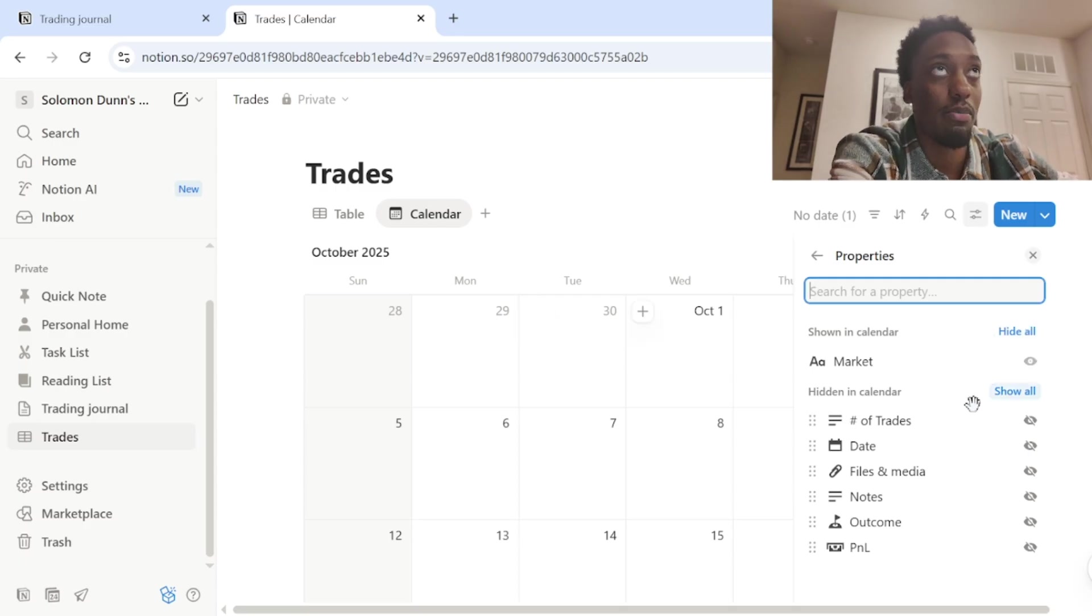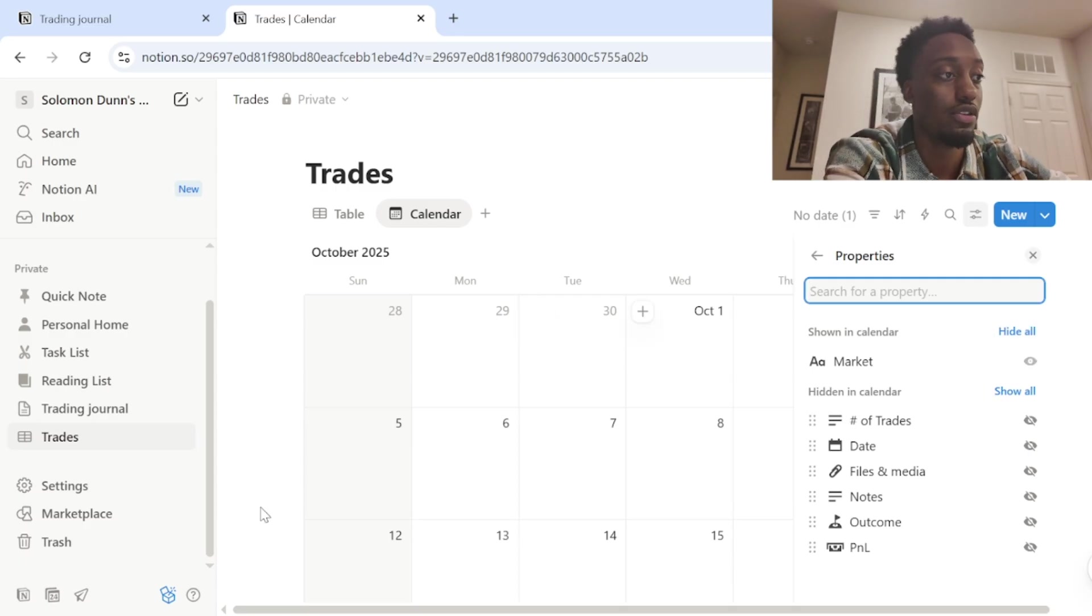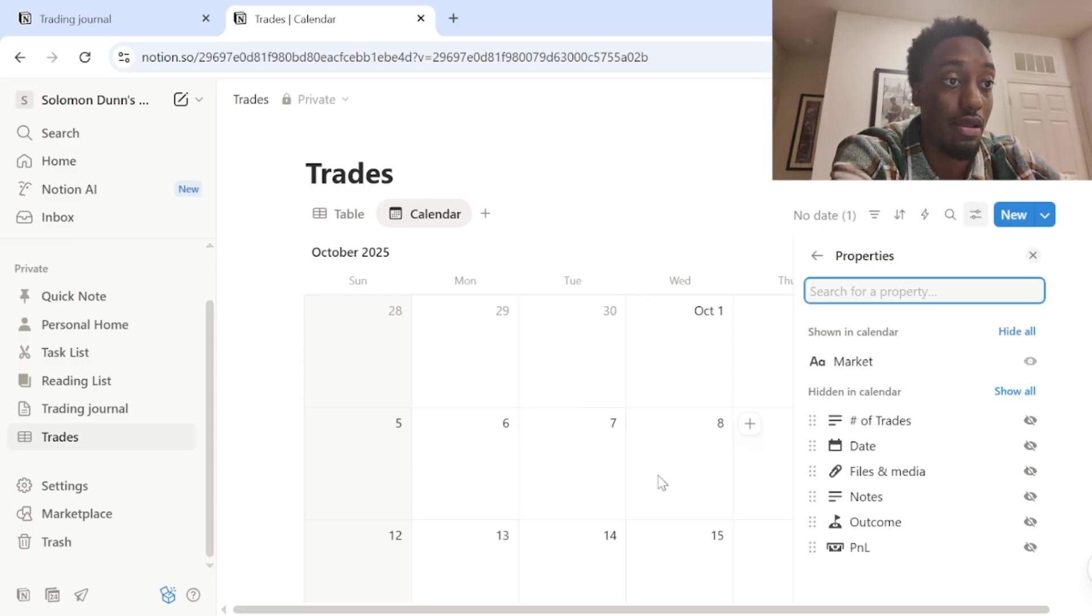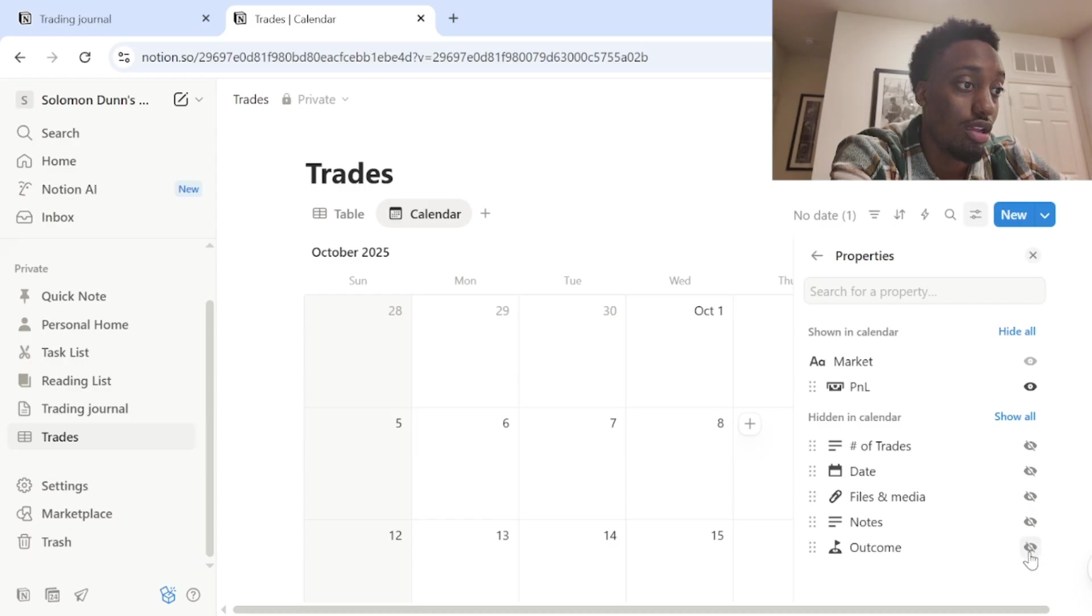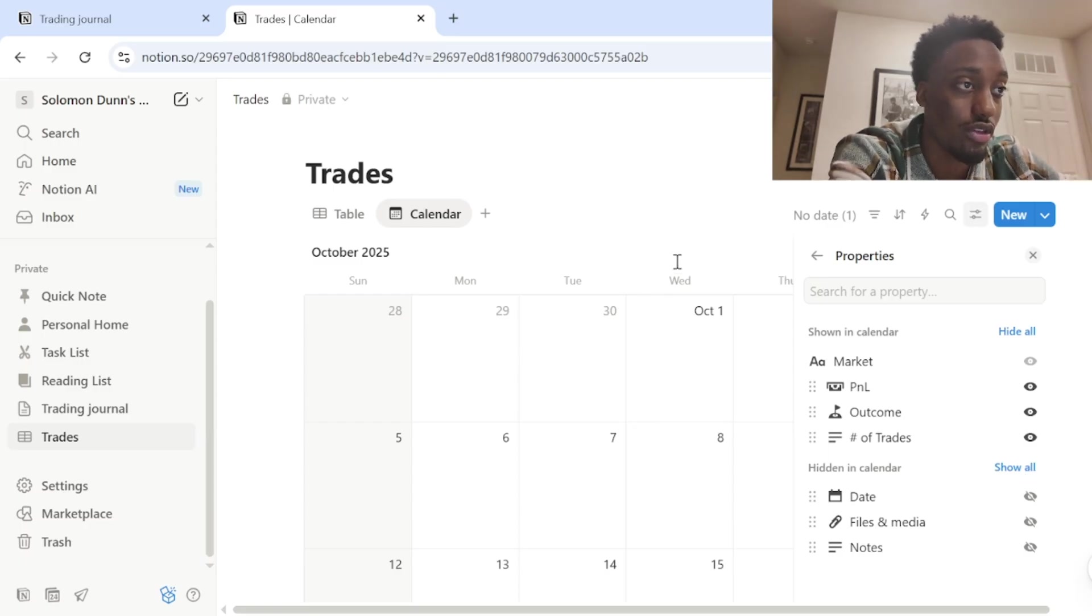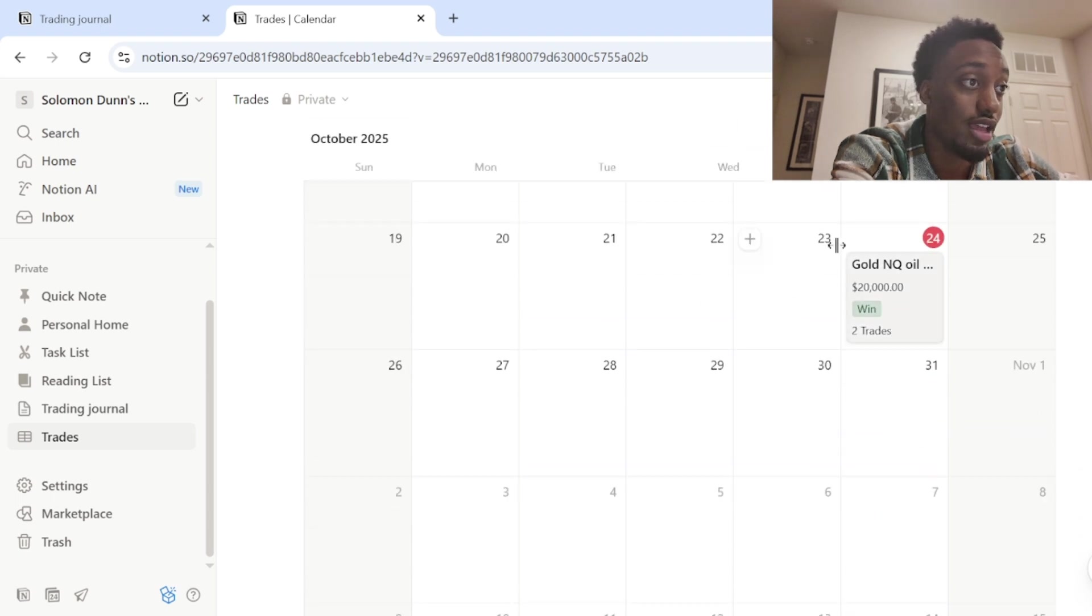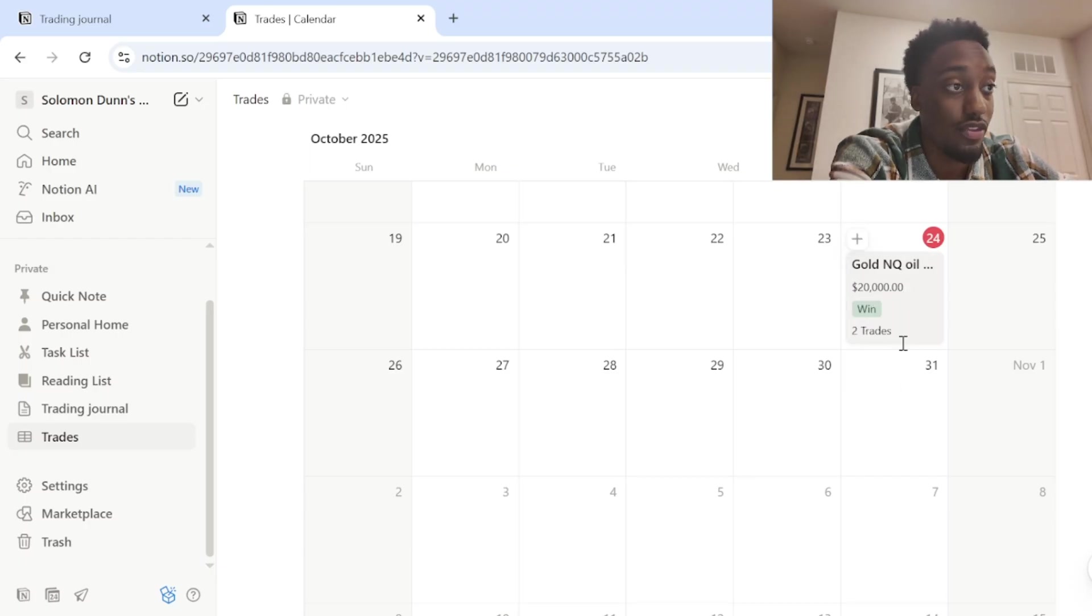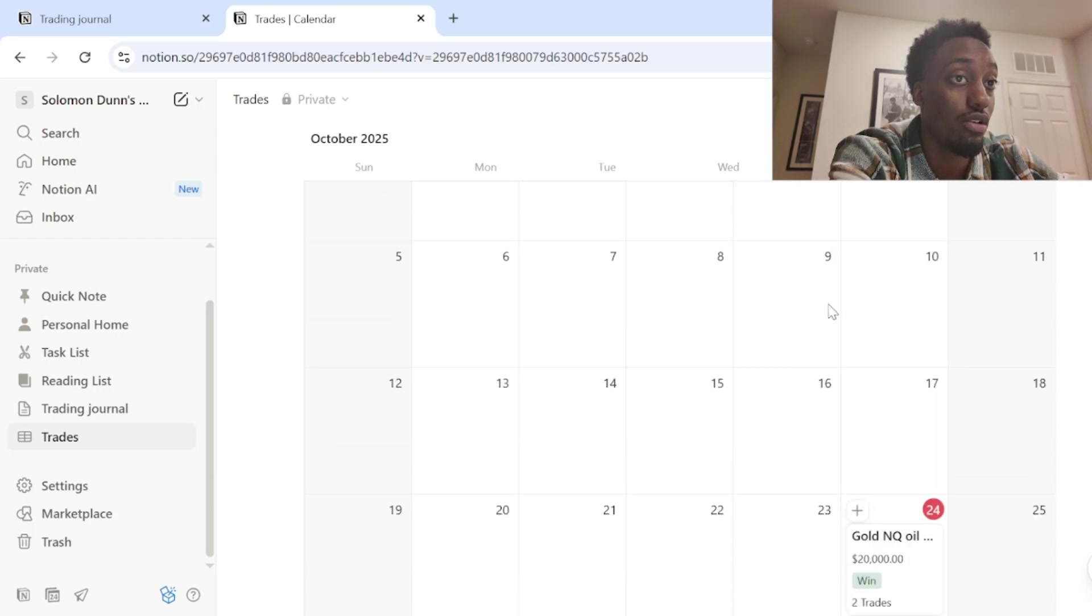So at most, I'd probably say like three or four things on your calendar view. Obviously you want the market on them. You don't need the date because the dates already on the calendar itself. I would say you obviously want the P and L and you want the outcome. And you can put number of trades. I think I have number of trades on it. Yeah. I think I have four things on there. Click off of it. And now when you come down to today's date, it's got those four things. It's got the market that you're trading, how much money you made, win or loss, number of trades.